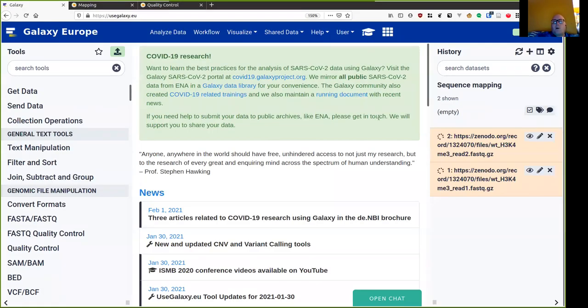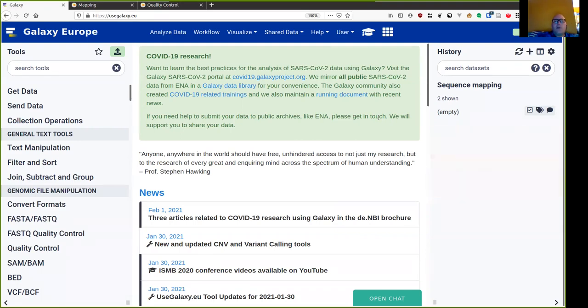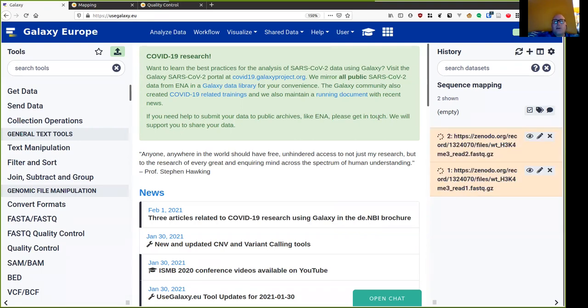After a while, Galaxy will start analyzing the data that we've uploaded to collect some metadata about it, and that's why it has now gone from grey to yellow like this.